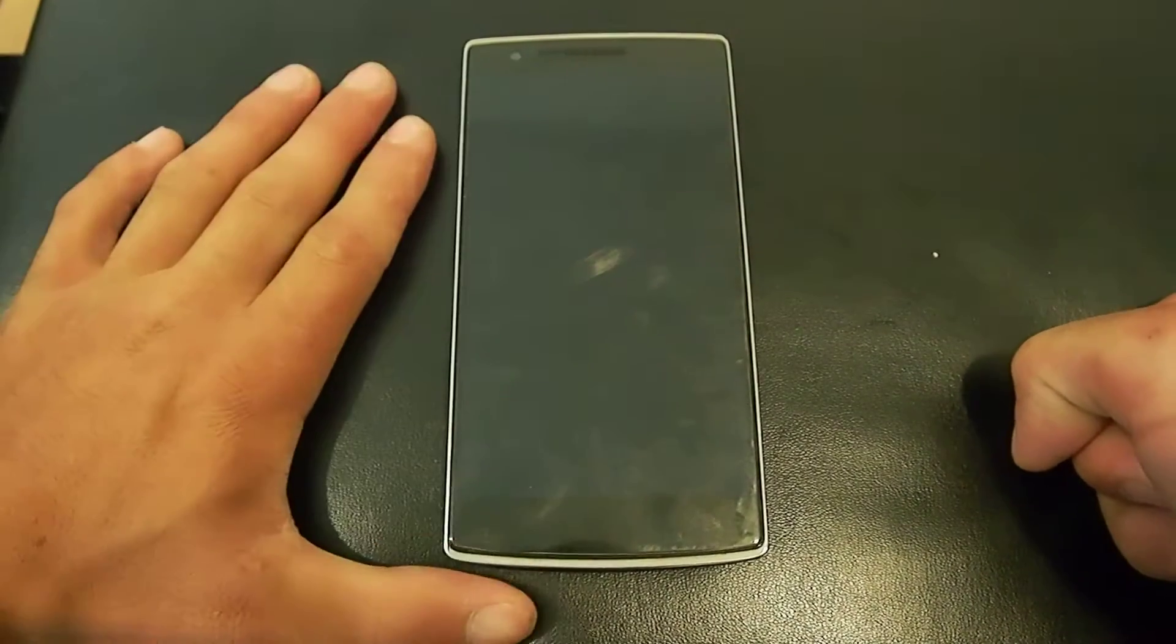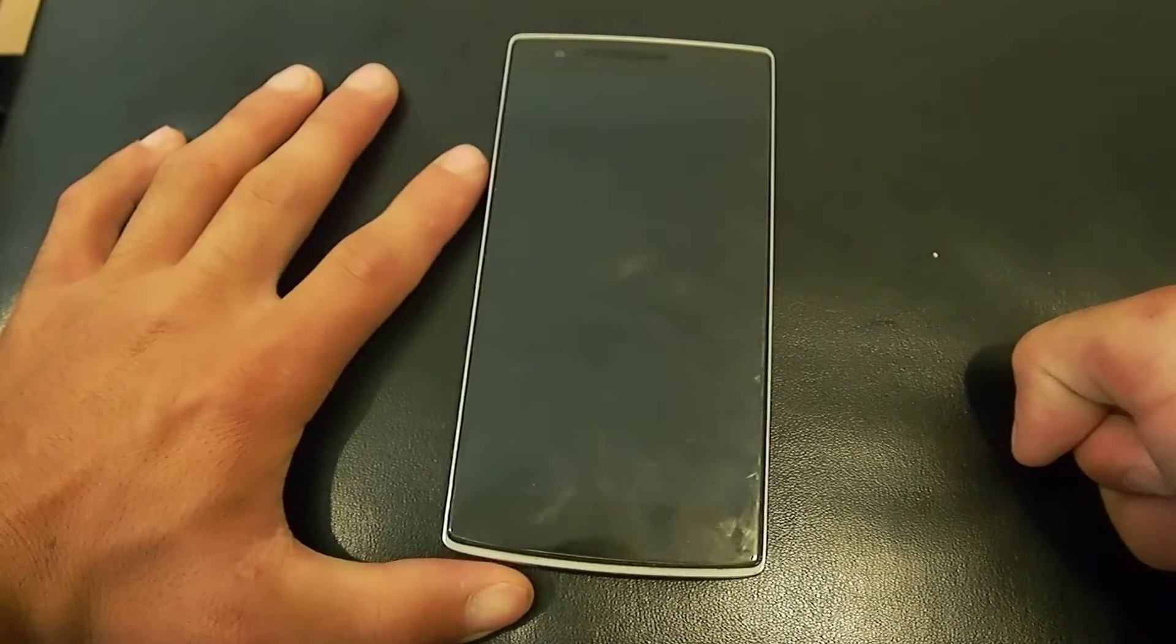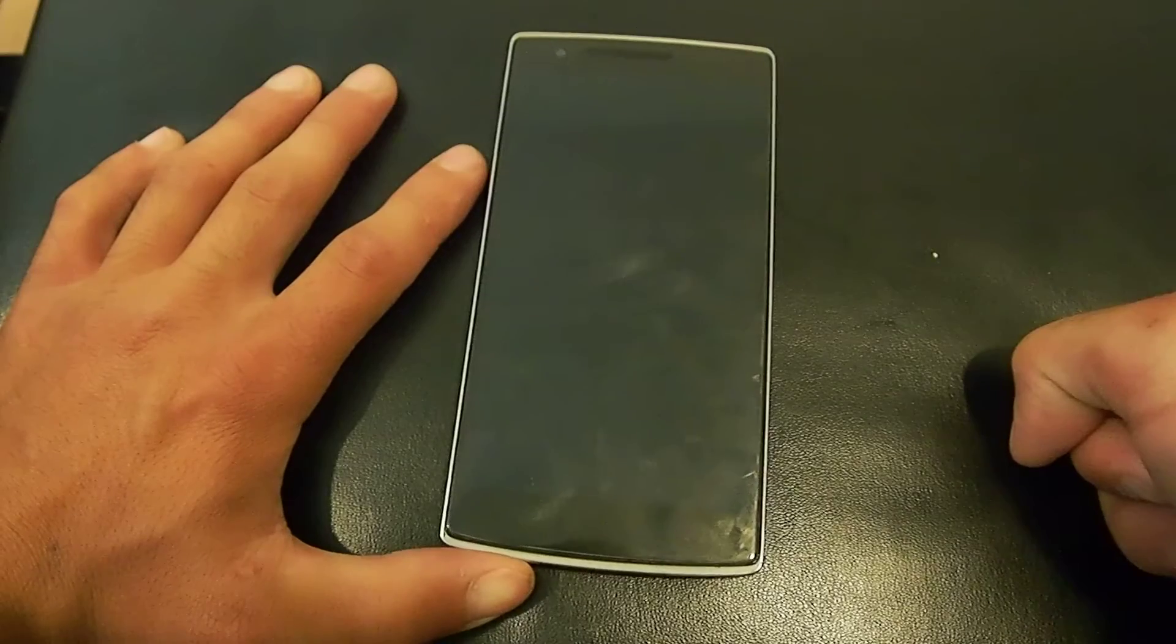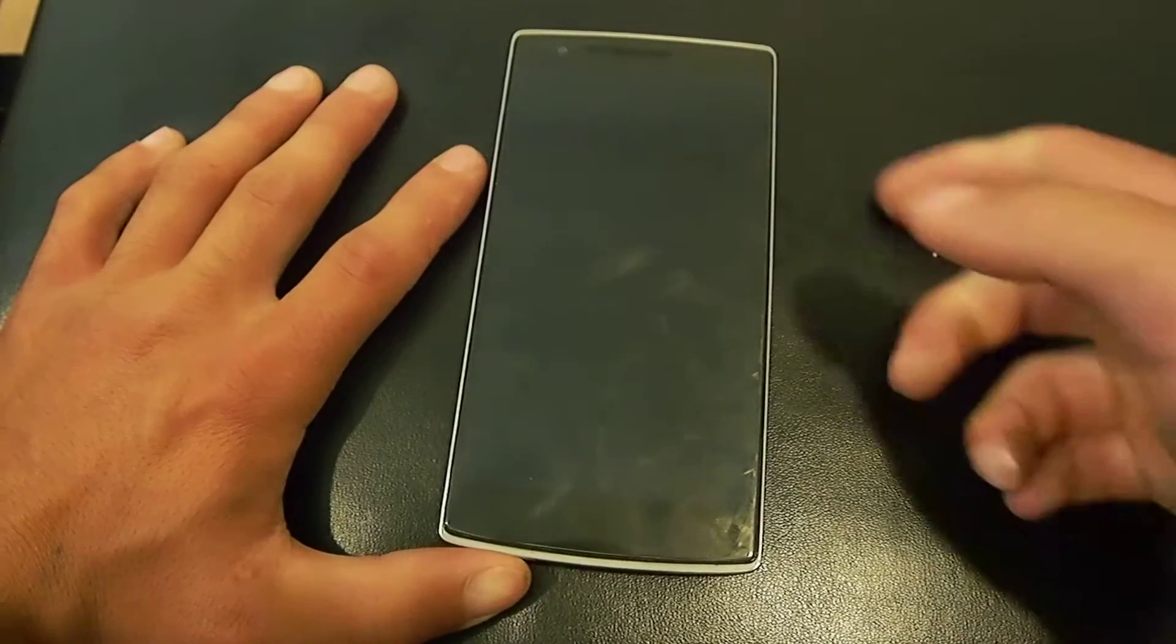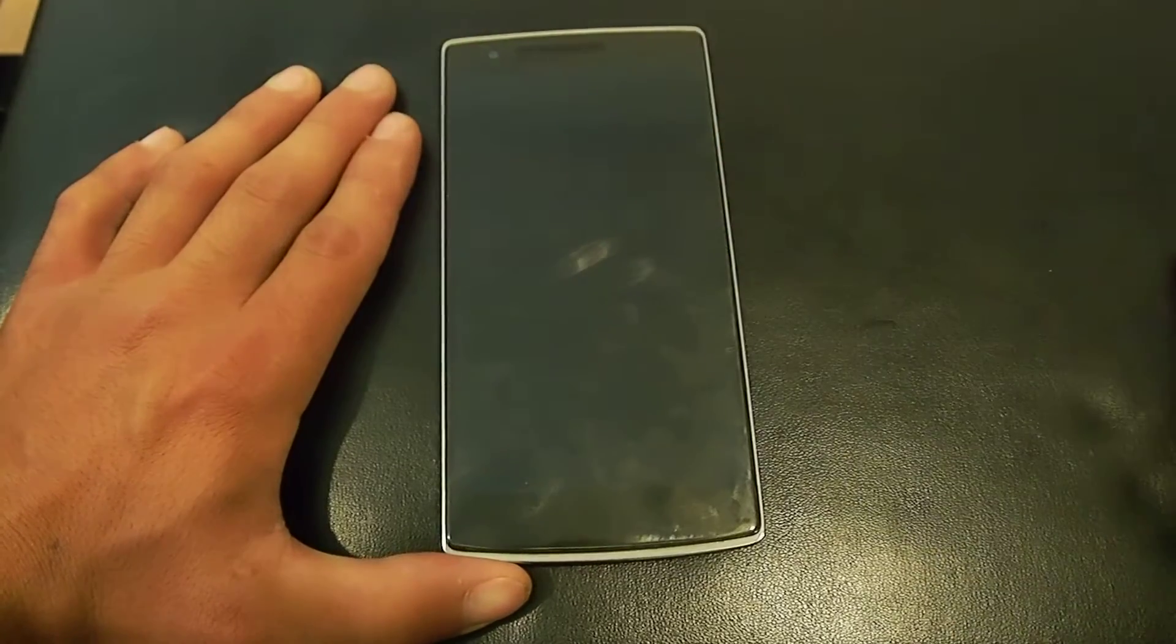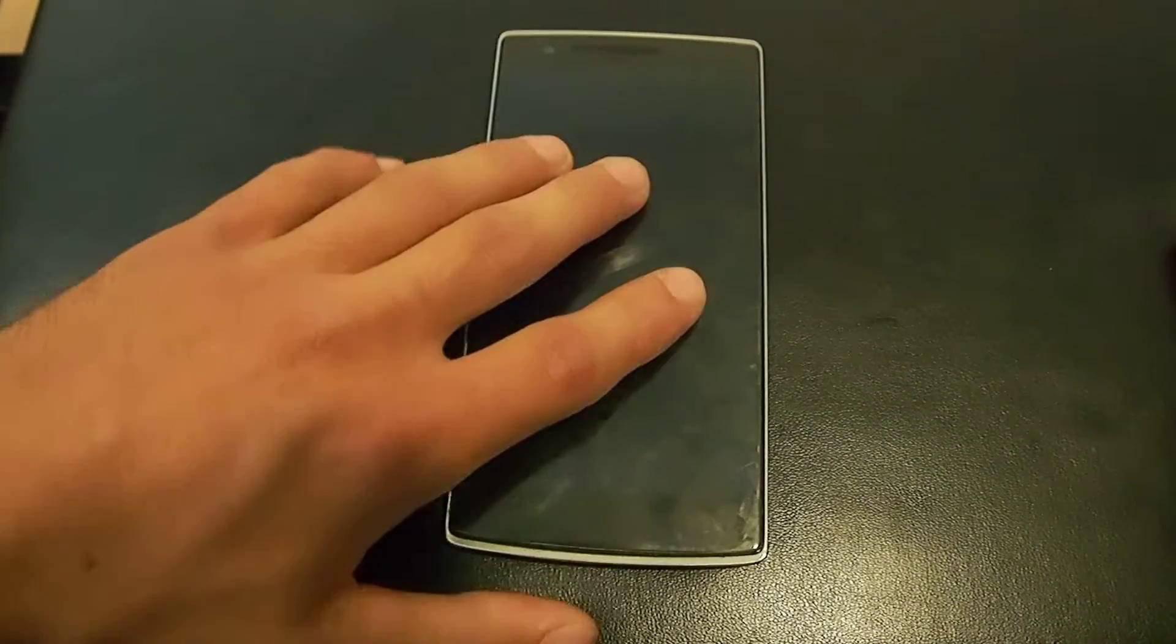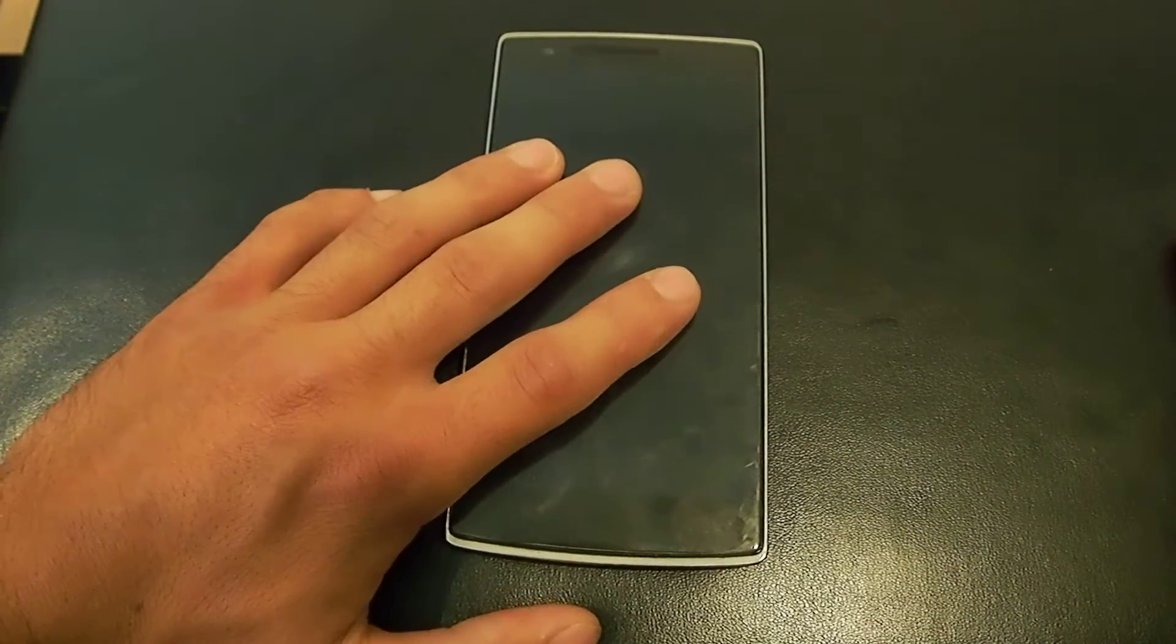This is one of the screens that are kind of like the Chinese version, but this is the international version of the phone.